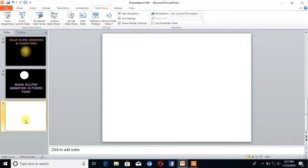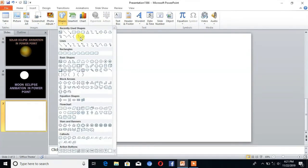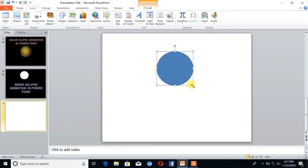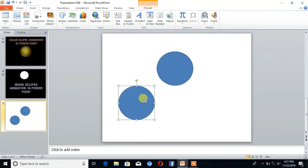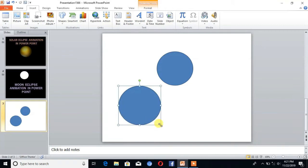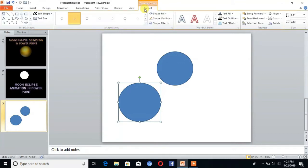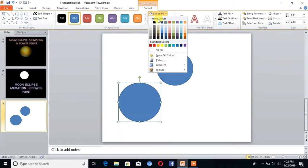Then go to Insert. Here you can check the shape, then copy that shape and paste it. Increase the size a little bit. Then go to Format. Here is the option Shape Fill. Click on that and set color as black and shape outline as no outline.